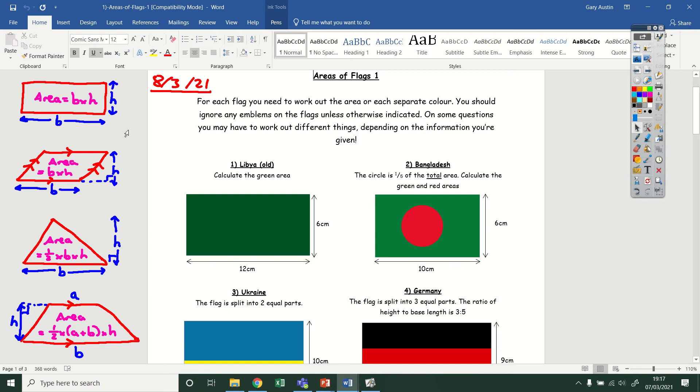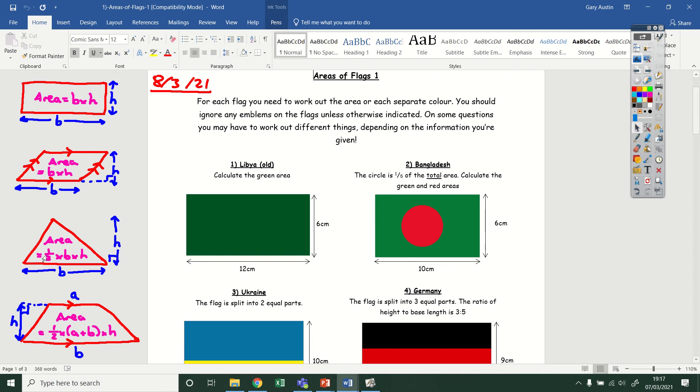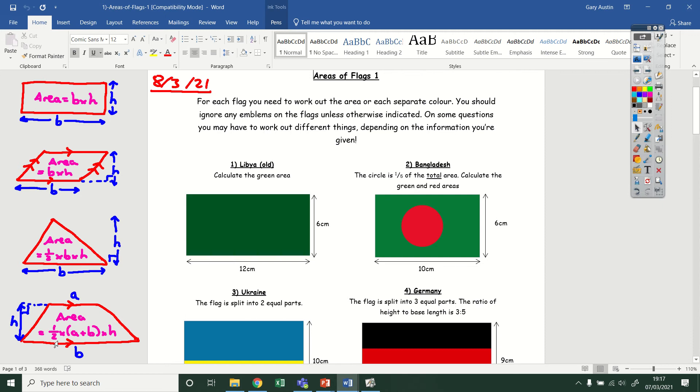I've got the area of a rectangle, that's the base times the height. The area of a parallelogram is also base times height. The area of a triangle, which is a half times the base times the height. And then the area of a trapezium, which is a half times the sum of the two parallel sides, which is a plus b, and then times the height again.